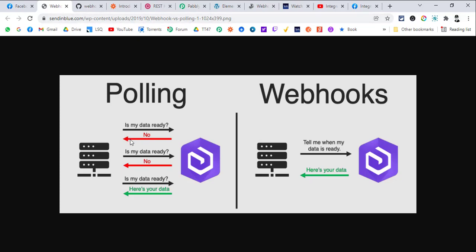Polling means you ask for new data every predefined period of time. For example, Pabbly Connect will go to Facebook Lead Ads and ask if there are any new leads available. If there are no leads, nothing is triggered. Pabbly Connect has to contact the Facebook server every 5 or 10 minutes, and only if there is new data will it trigger the workflow.